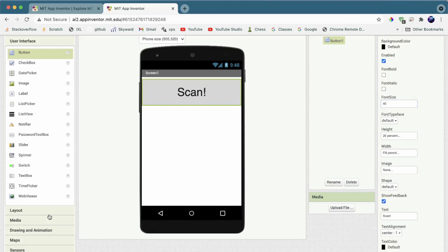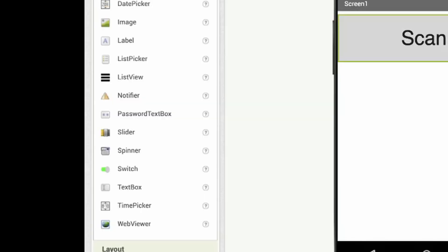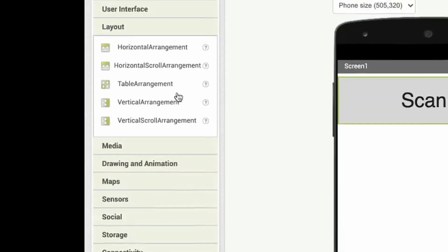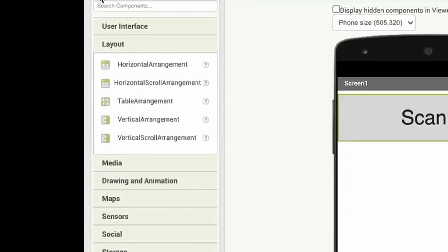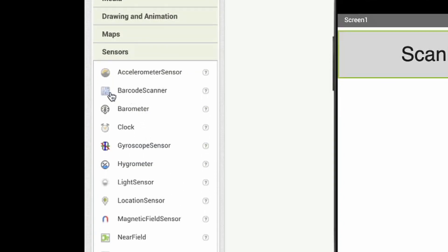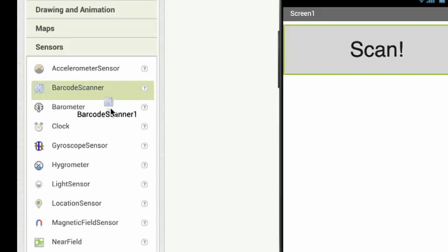Then, you can add the Barcode Scanner component. It will open up the barcode scanner and you can use it to scan the barcode. On the left-hand side of the palette, you can click on Sensors and go into Barcode Scanner. Drag this into your target.